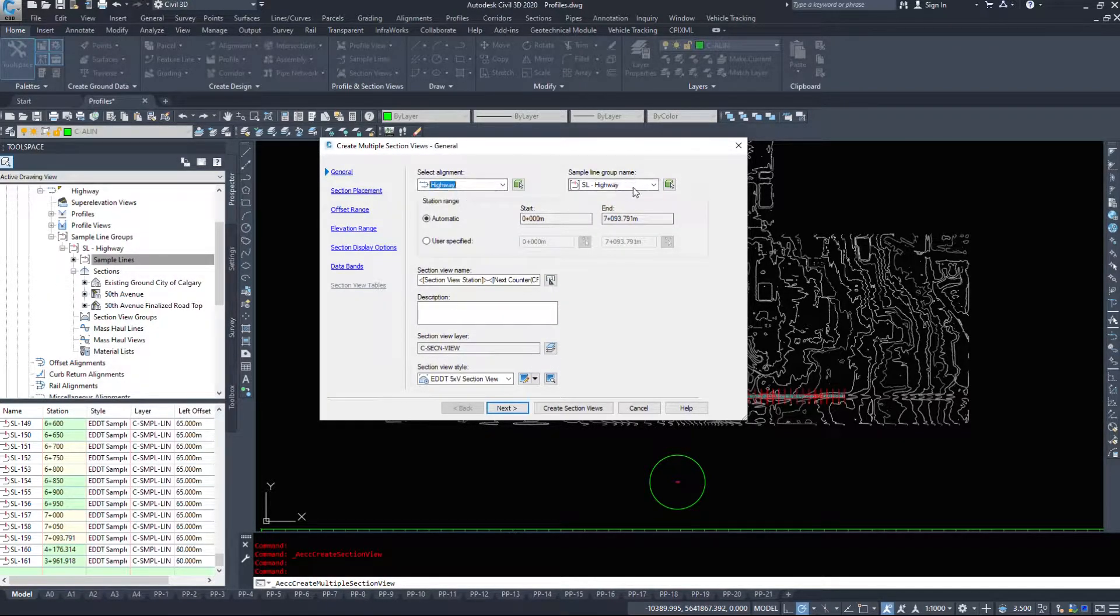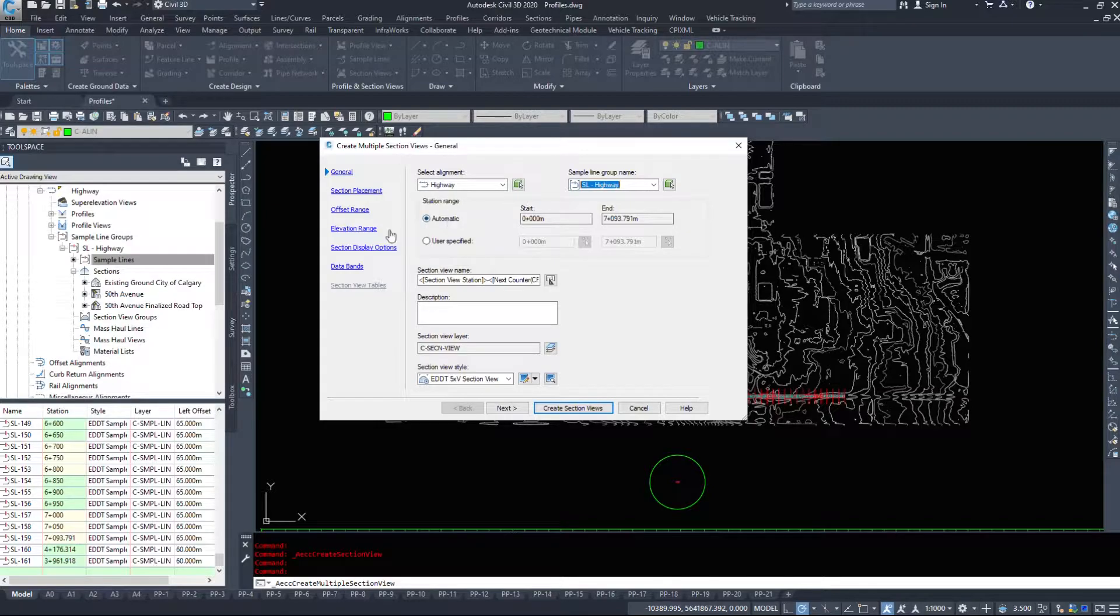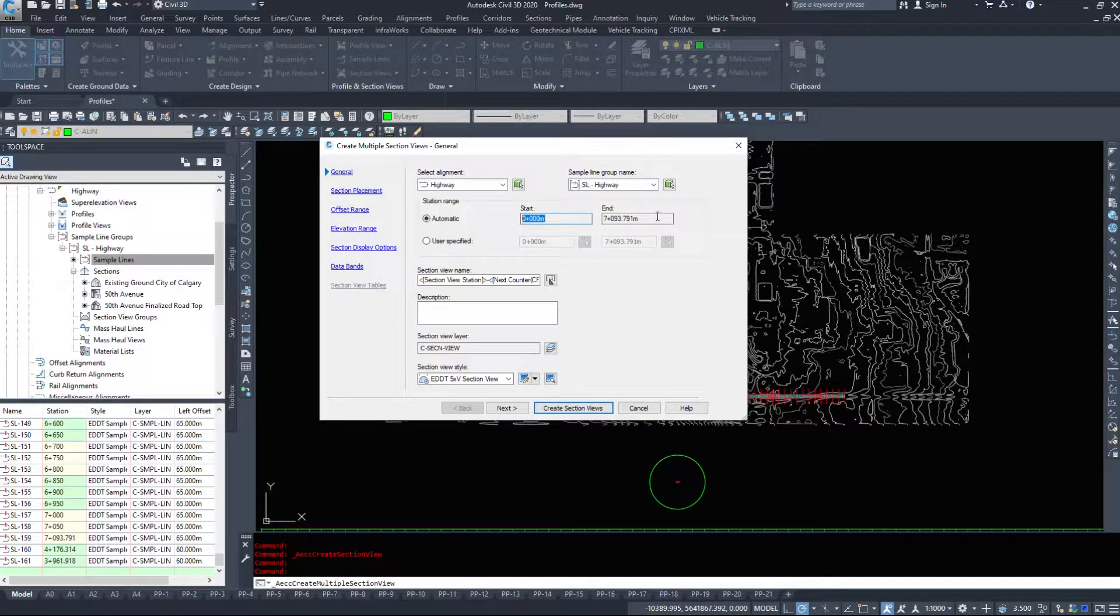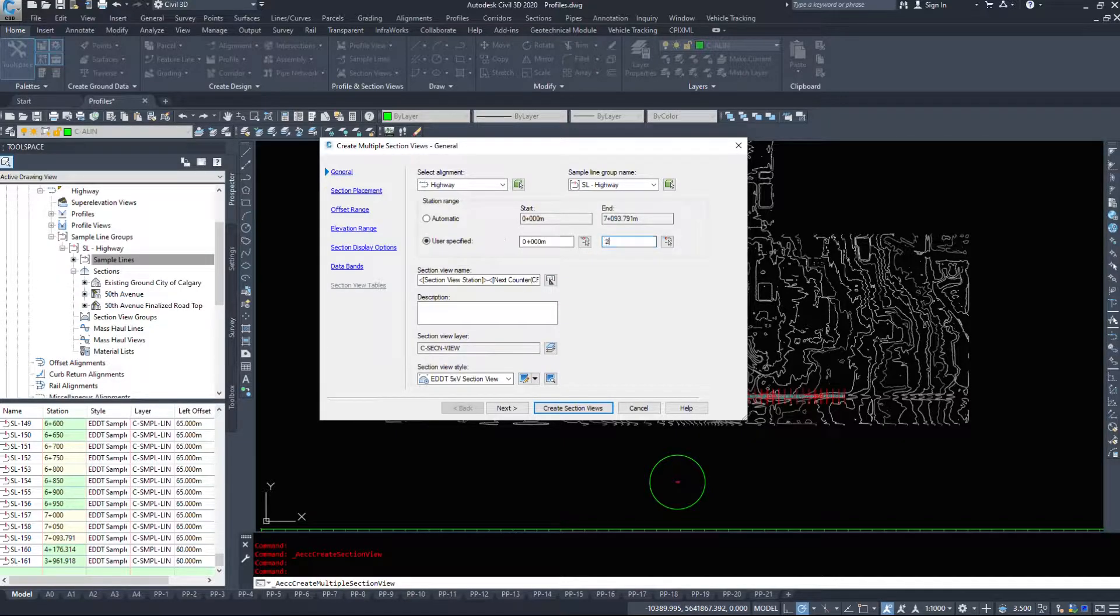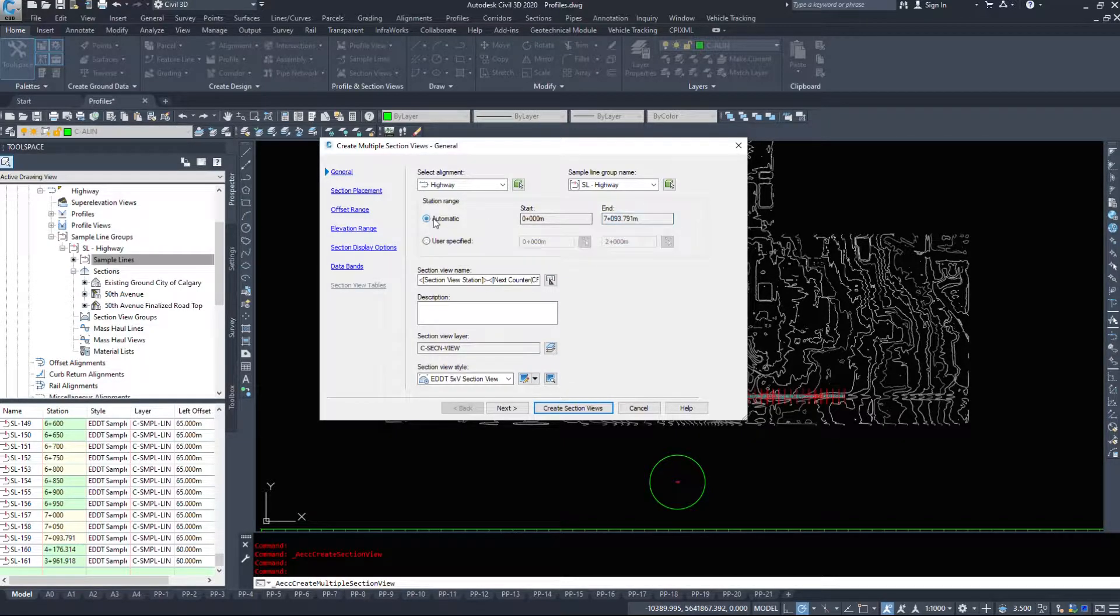We have to select our alignment and our sample line group. Station range automatic we want to do from beginning to end or you could specify that you only go from zero to say 2000. I'm going to sample all of them.